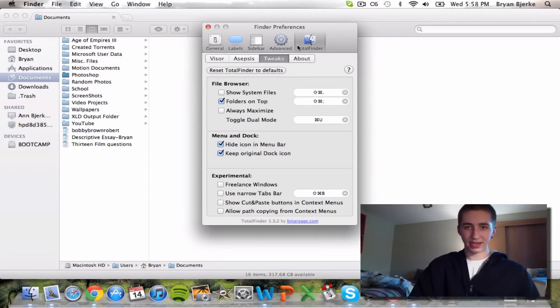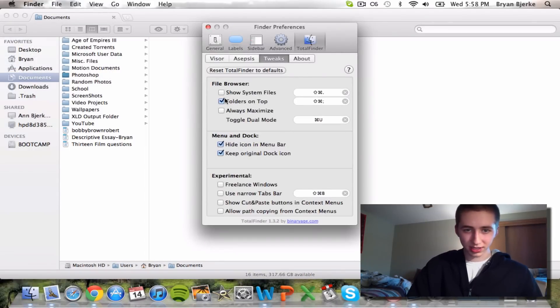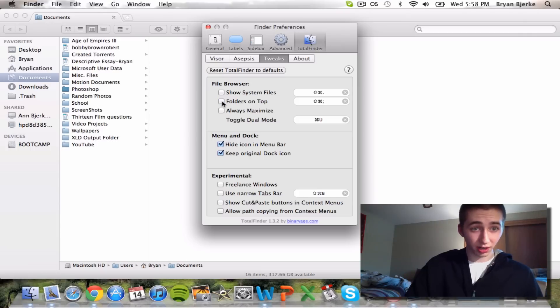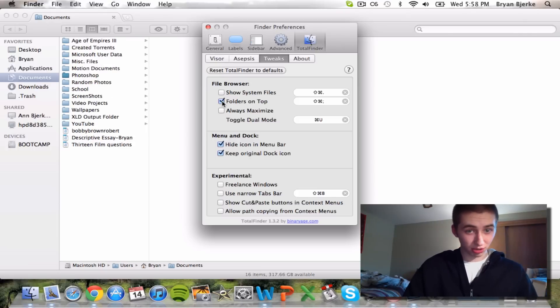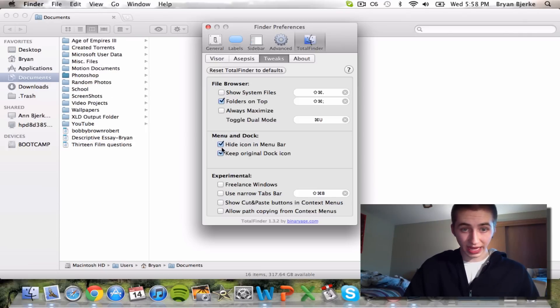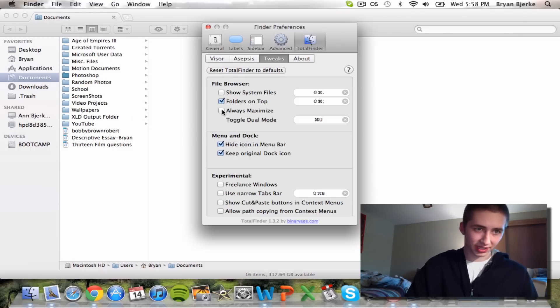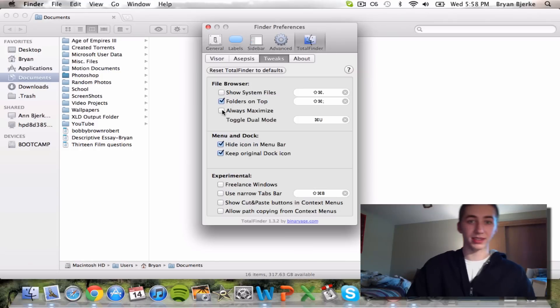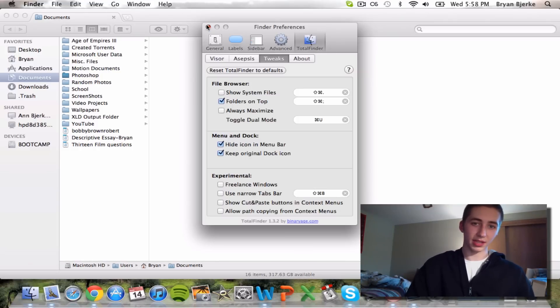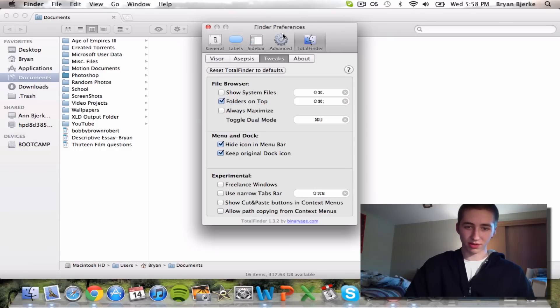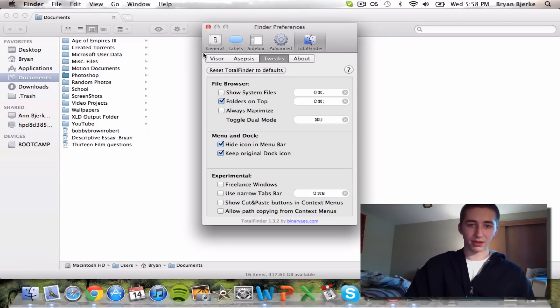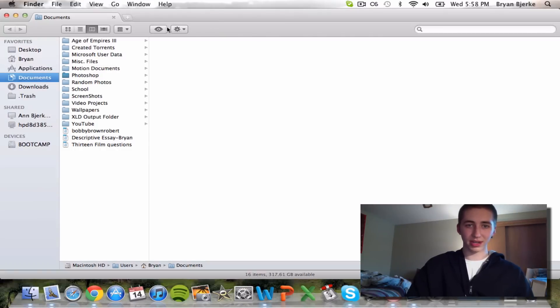If you go to Tweaks you can make it so folders are always on top, which is really cool. And always maximize, which means when you open Finder, the window's always going to be taking up your whole screen, which is really nice. It's got some other features as well that I'm not really going to get into right now.